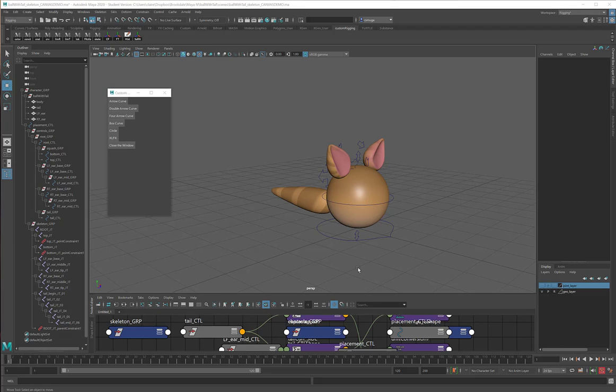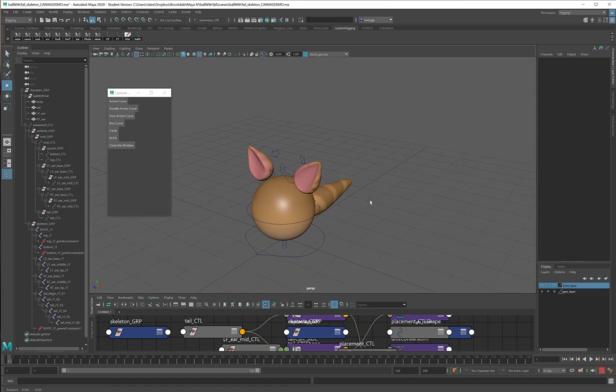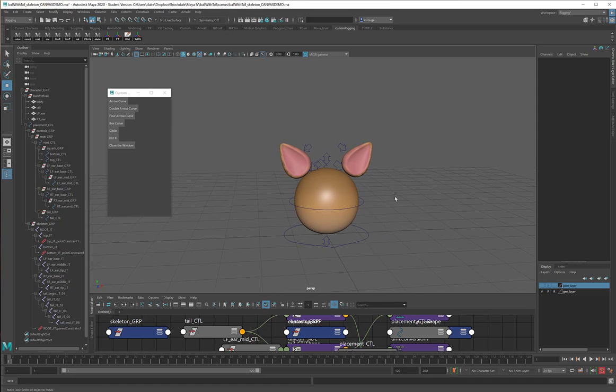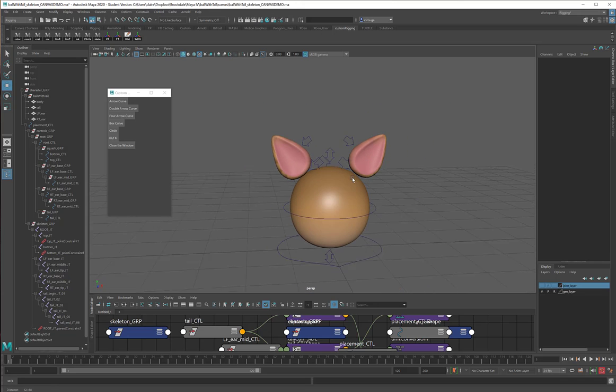I think this rig would look a lot more jaunty if it had just a few more colors in it. The curves are all really drab, and they're kind of hard to see in that dark blue color.